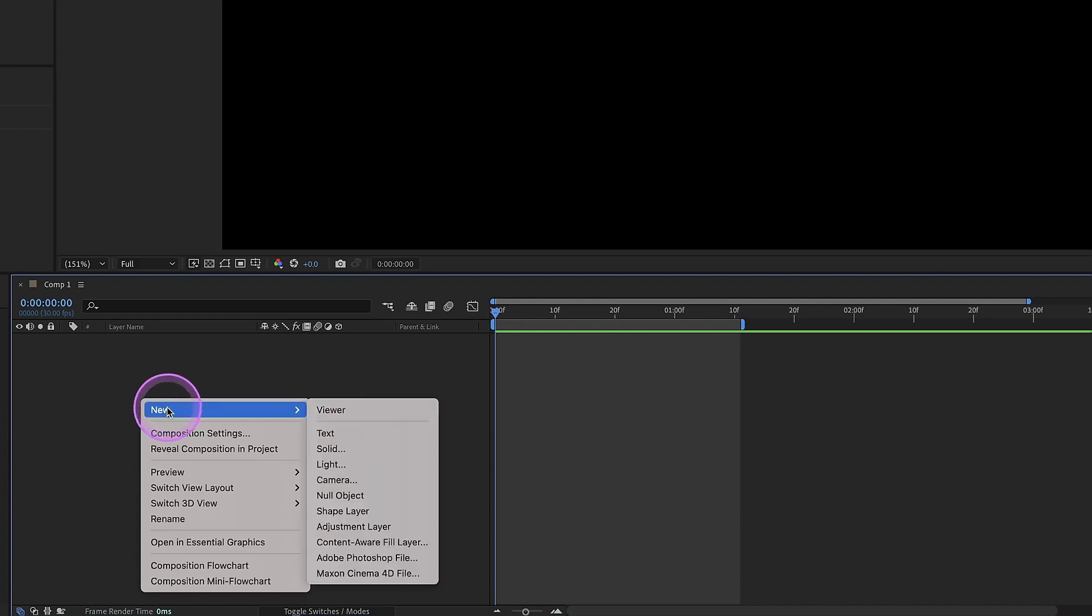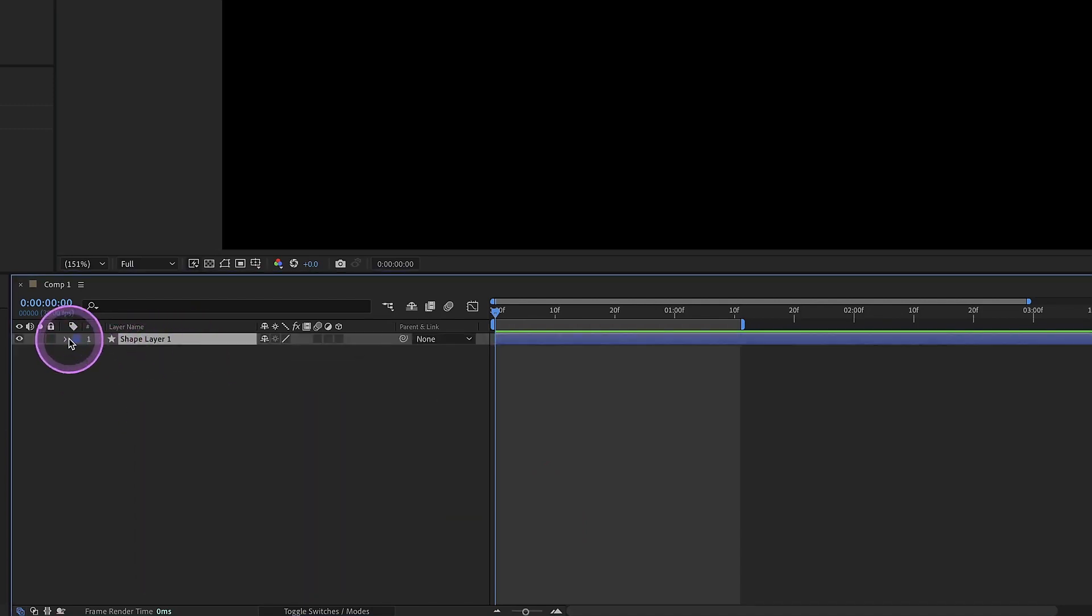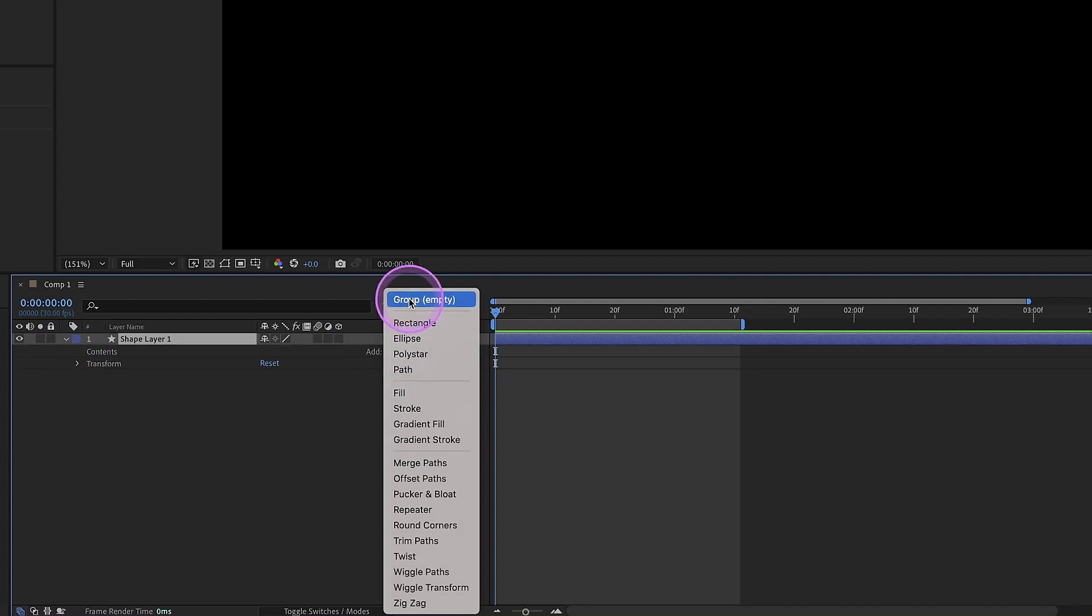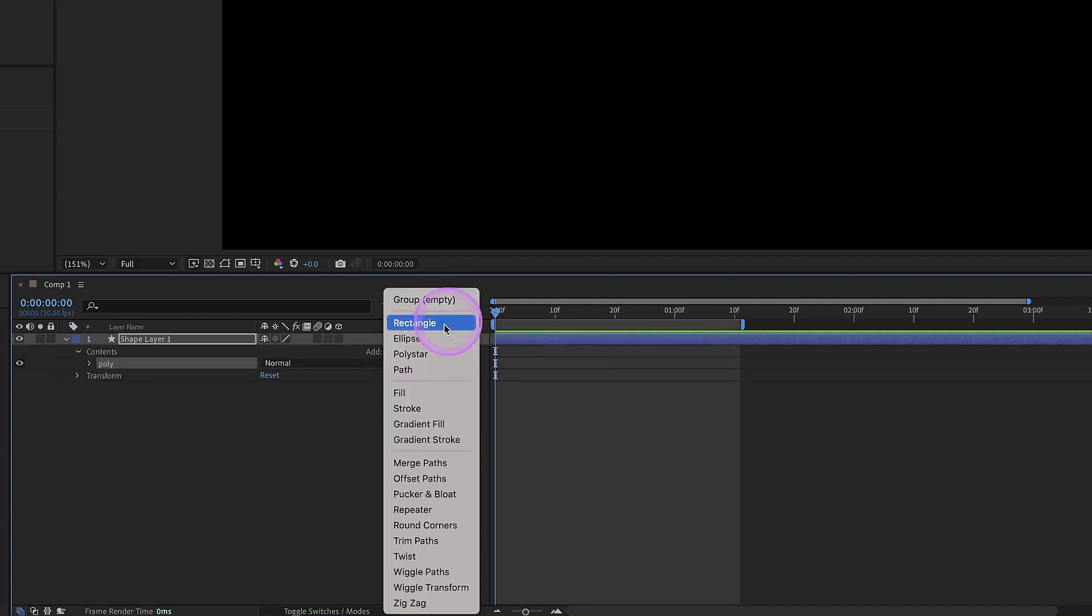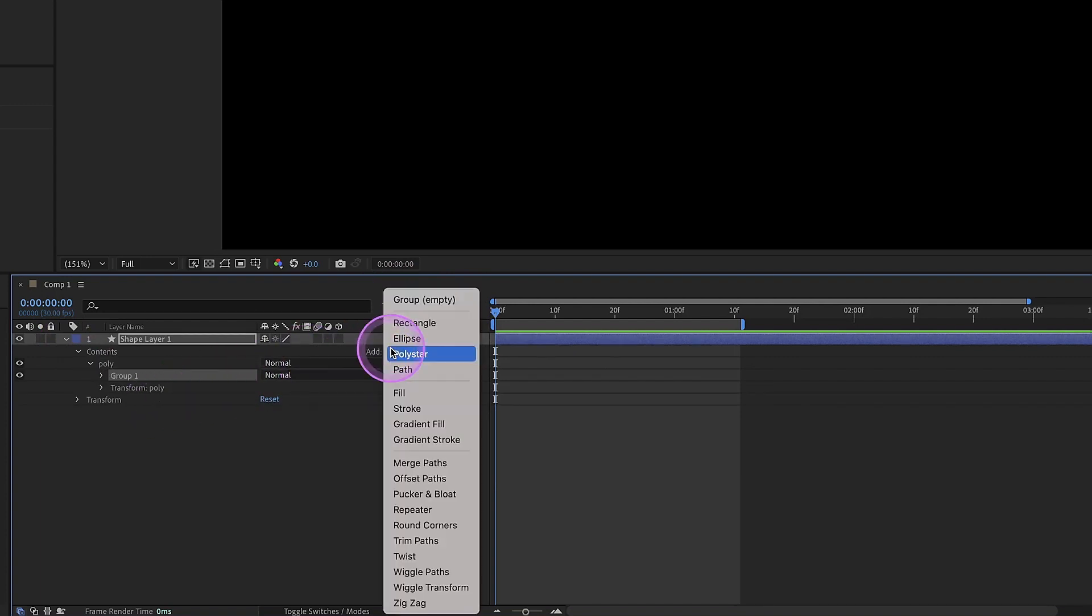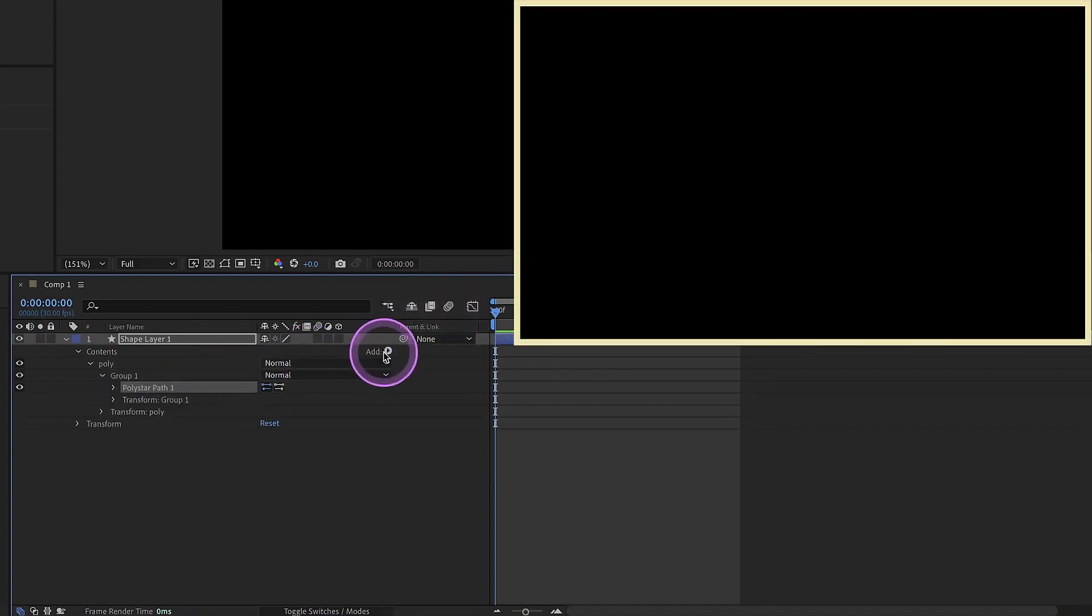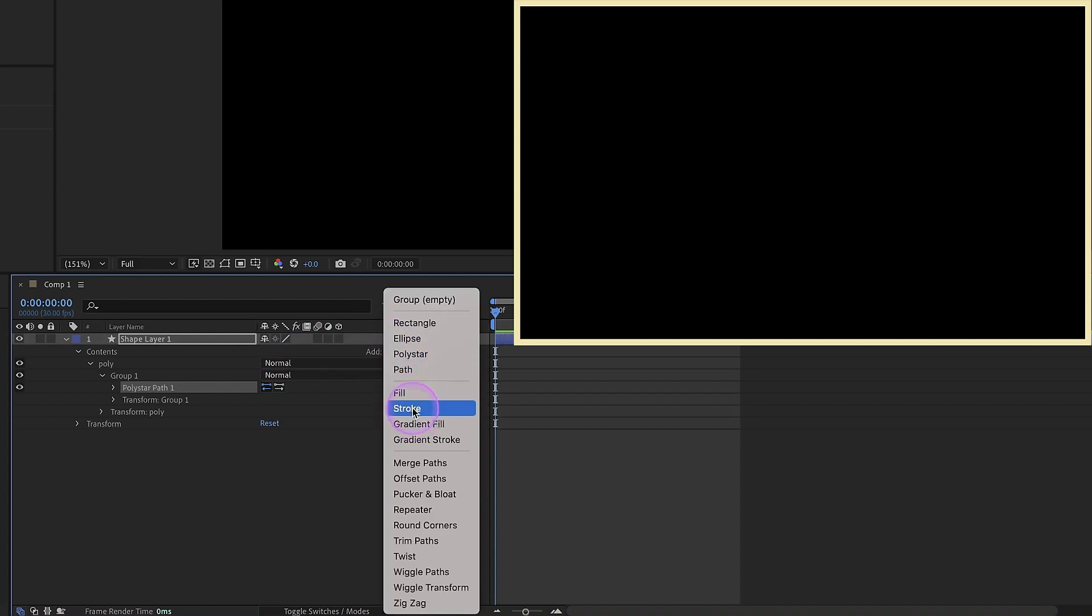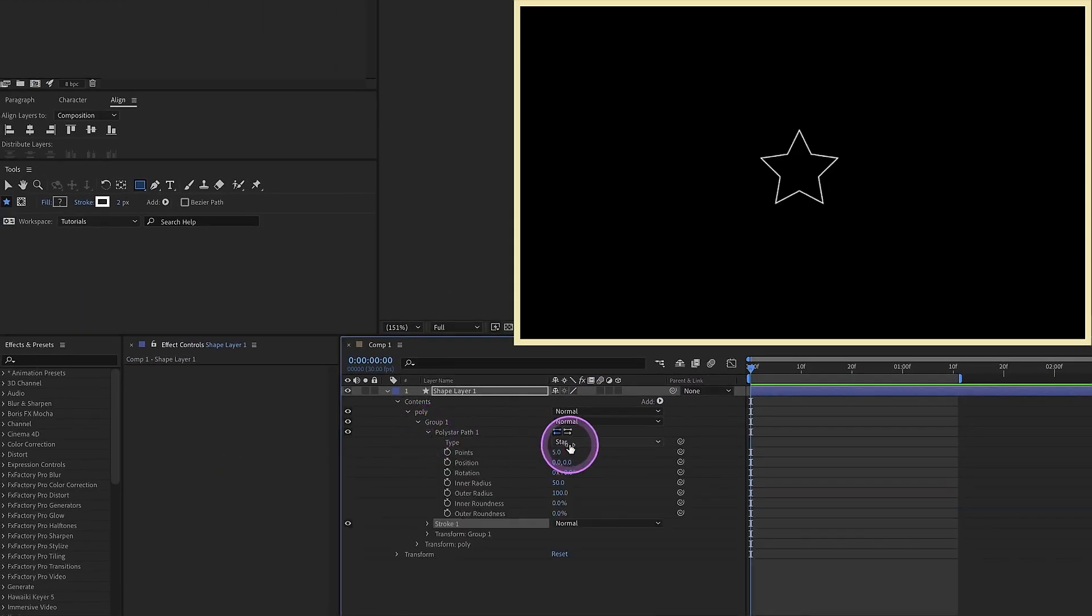Right-click in this area to the left of our timeline and create a new shape layer. Open up this shape layer, add in the group, call this group poly for polystar. Within that, add in another group, and we're not going to name it just yet. Add in our polystar, and then add in our stroke. Open up our polystar path, change our type from a star to a polygon.